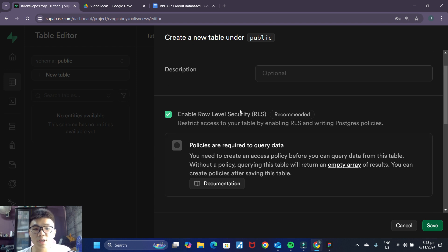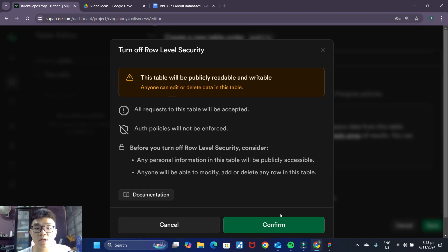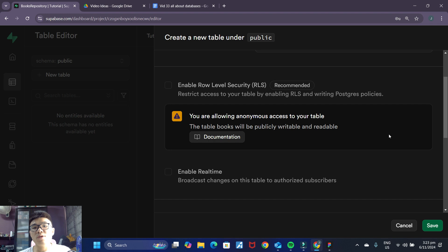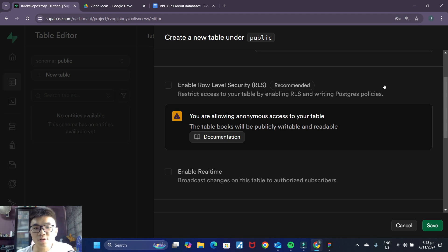We can leave the description blank for now. For this 'Enable Row Level Security' option, we actually want to disable it and confirm. Row Level Security is just an additional layer of security to make sure data can only be accessed by certain users of the app. For this simple tutorial app, we won't be publishing it on the App Store or Google Play Store, so we'll disable Row Level Security. But if you're making an actual app for real users, you should enable it — there are multiple tutorials on RLS on YouTube.